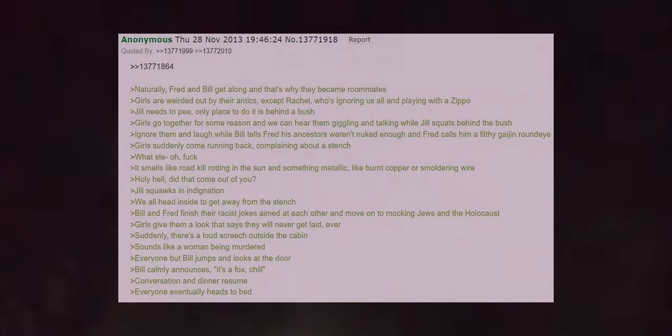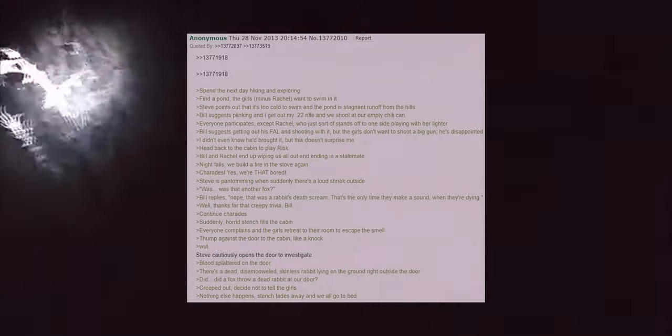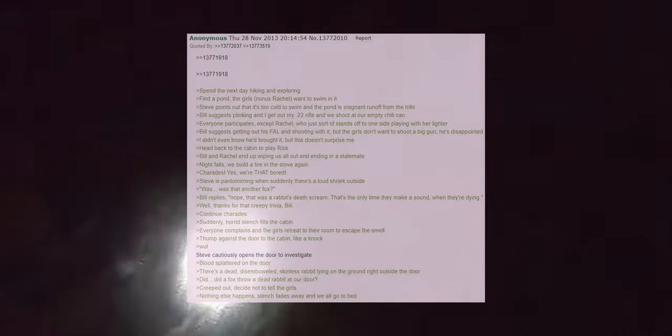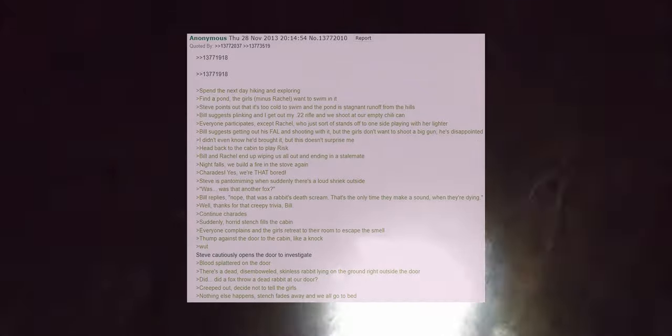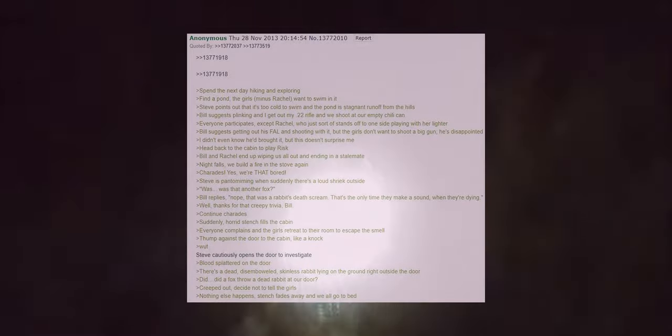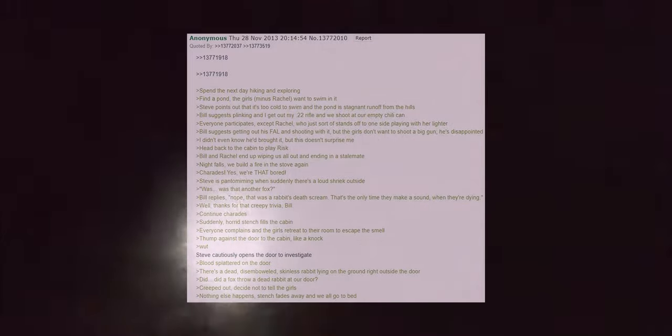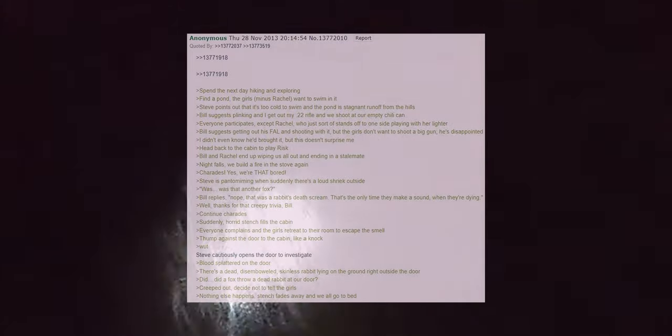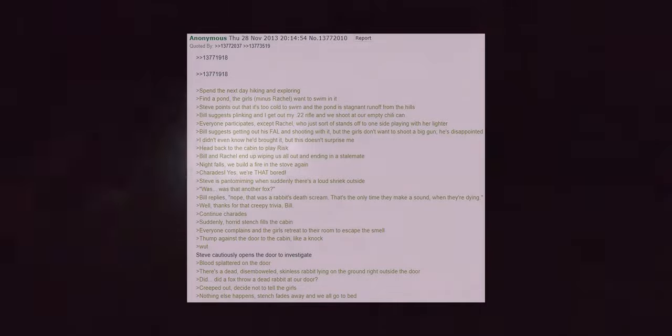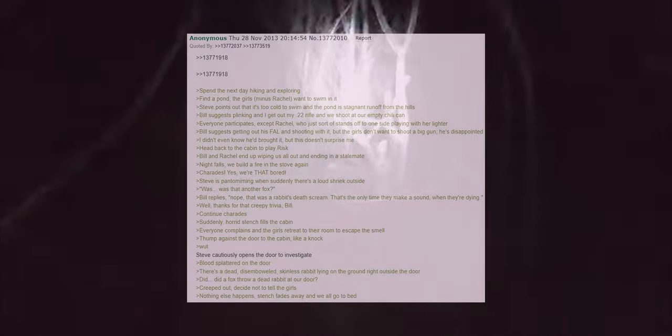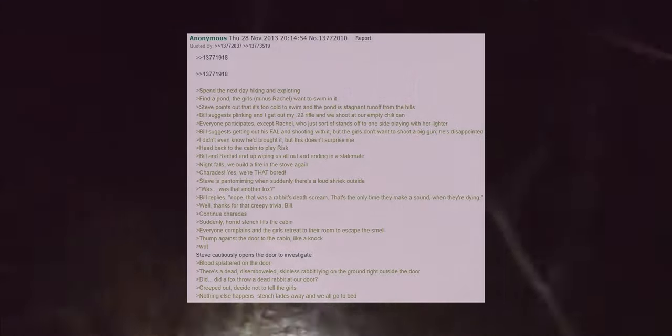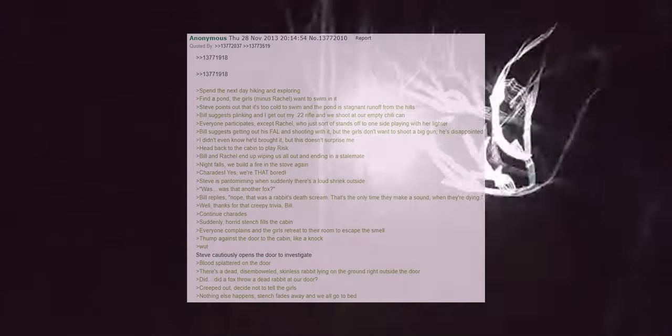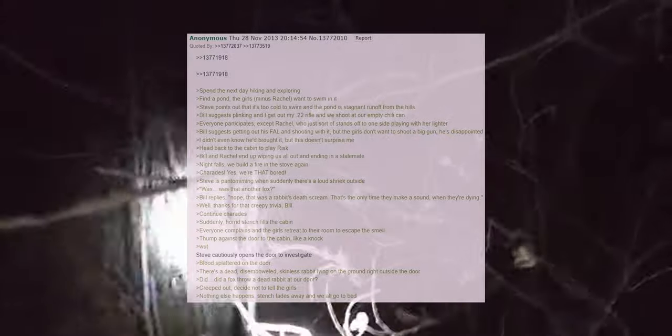Everyone but Bill jumps and looks at the door. Bill calmly announces it's a fox, chill. Conversation and dinner resume. Everyone eventually heads to bed, spend the next day hiking and exploring. Find a pond, the girls minus Rachel want to swim in it. Steve points out that it's too cold to swim and the pond is stagnant runoff from the hills. Bill suggests plinking and I get out my .22 rifle and we shoot at our empty chili can. Everyone participates except Rachel who just sort of stands off to one side playing with her lighter.